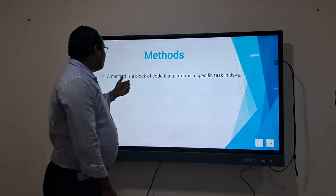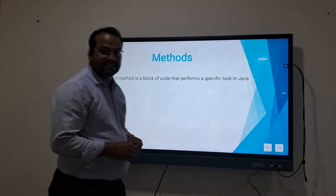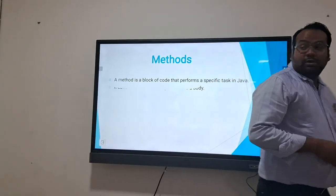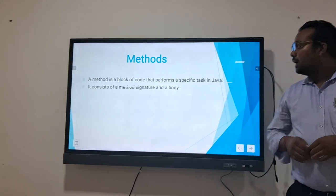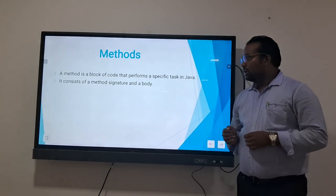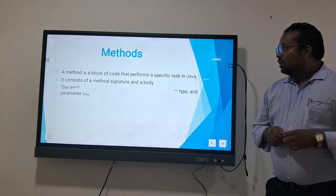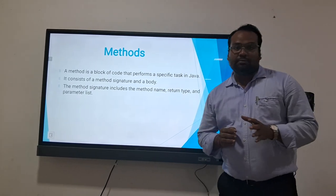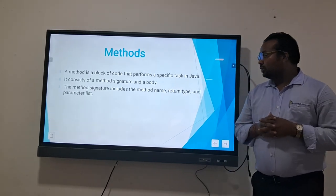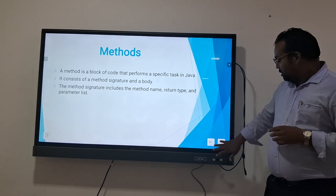A method is a block of code that performs a specific task in Java. It consists of a method signature and a body. The method signature includes the method name, return type, and parameter list.